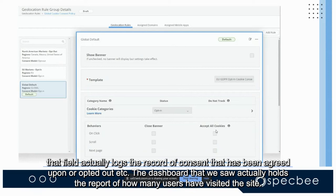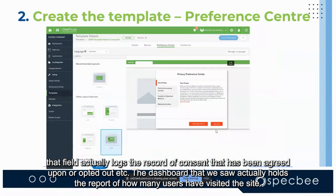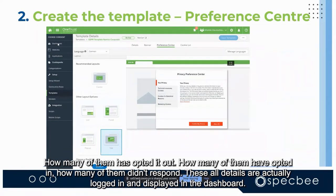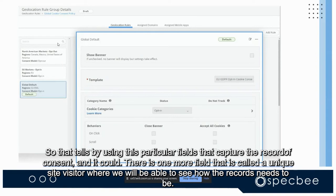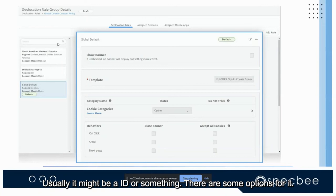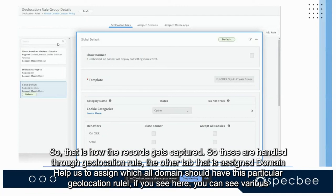There are two fields in the geolocation form worth noting: 'Capture Record of Consent,' which logs the consent records that have been agreed upon or opted out, and 'Unique Site Visitor,' which defines how records are identified. The dashboard displays a report of how many users visited the site, how many opted in, how many opted out, and how many didn't respond — all logged using these fields.